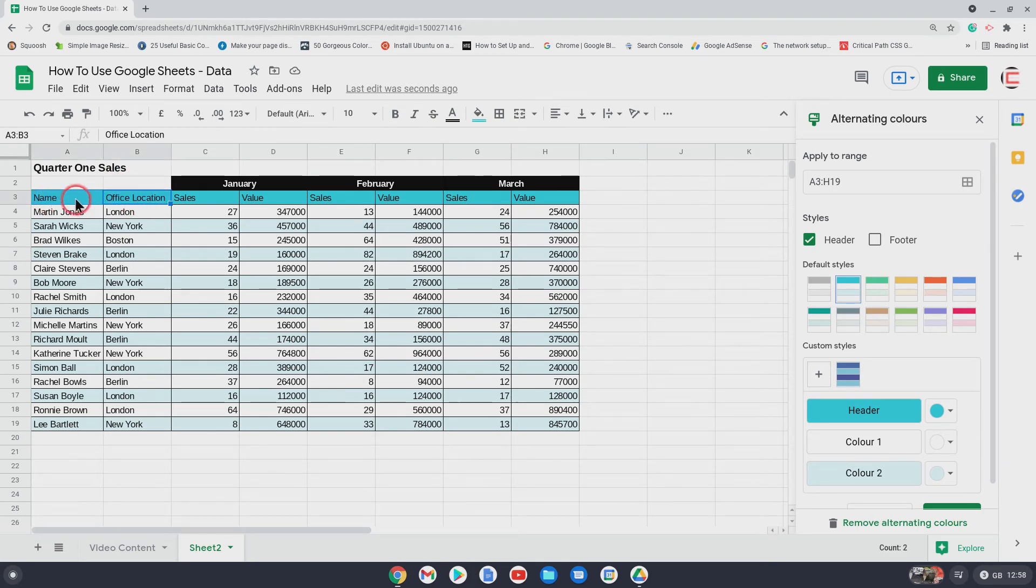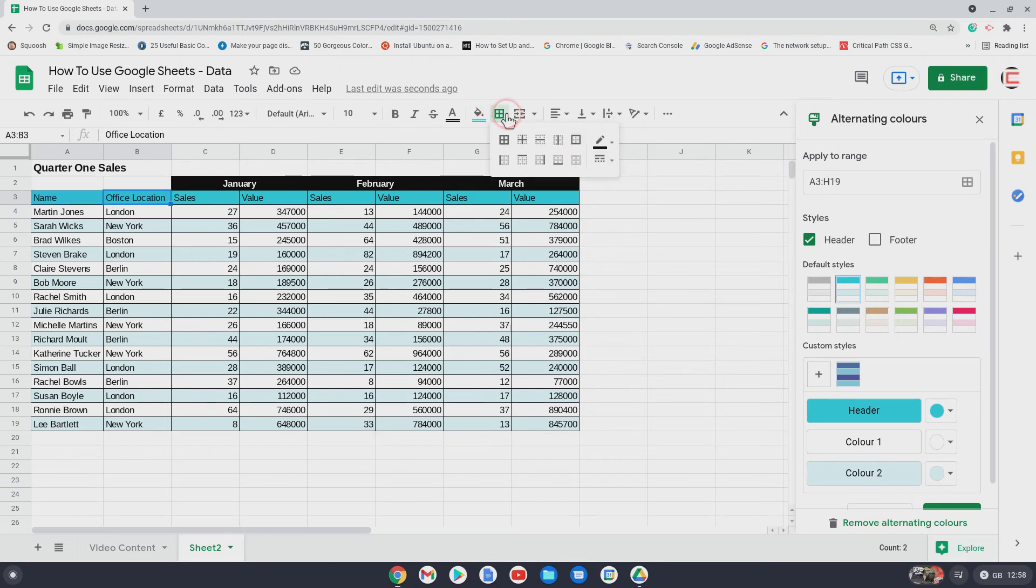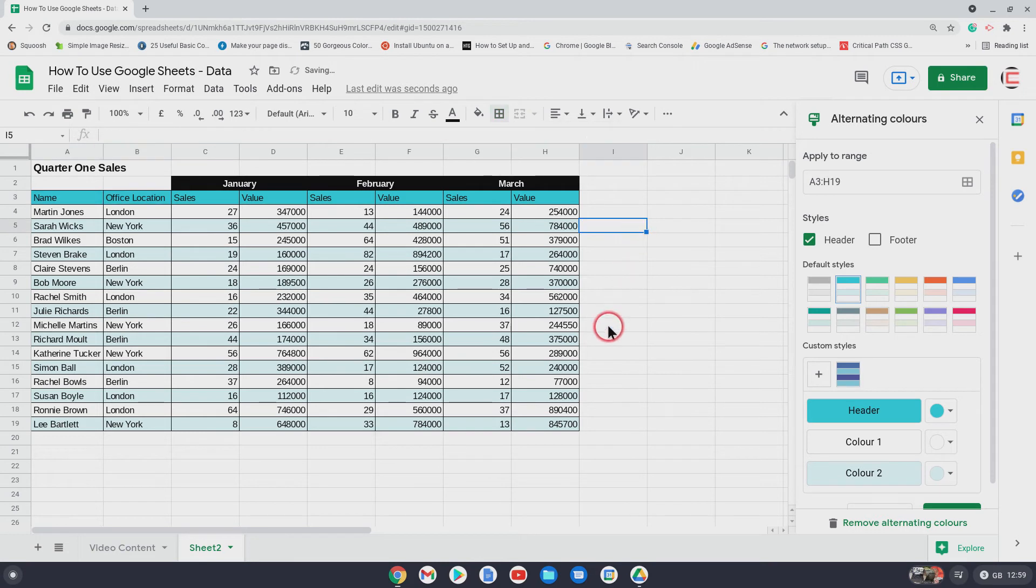So what you can do then, is click on there, and click on the top line there. And that'll add them back, like that. Now, we've still got the January, February, March, I want a split there.